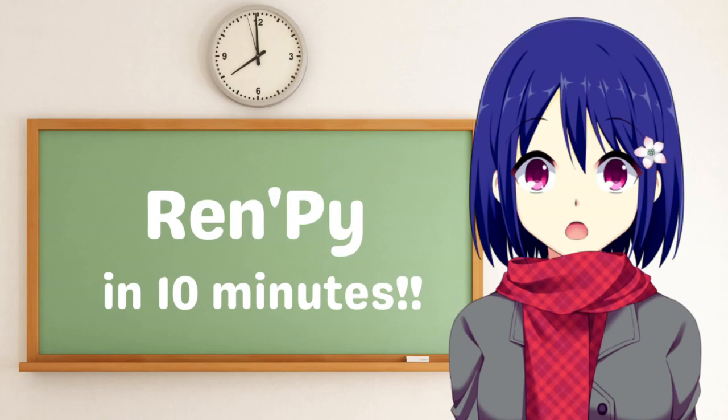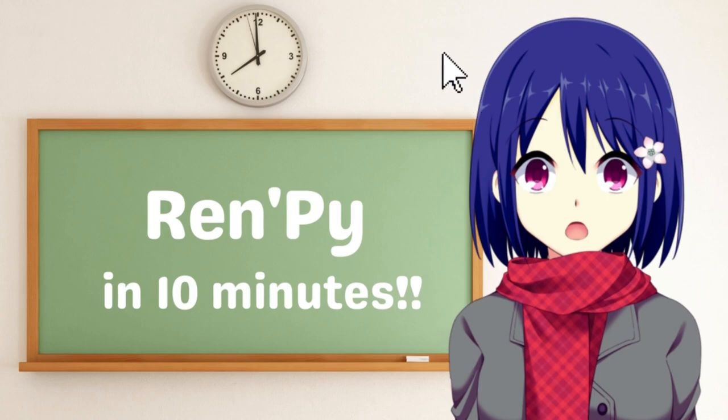To understand this tutorial, you should know the basics of RenPy. If you don't, check out the tutorial above. Let's get started.